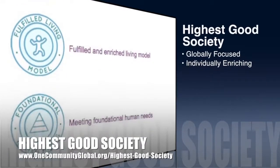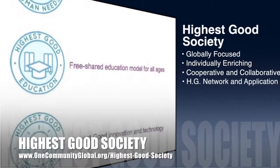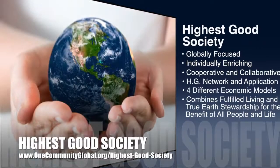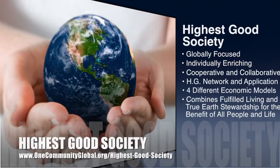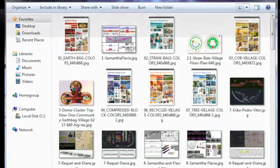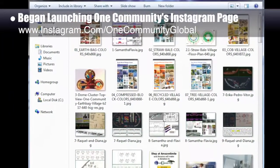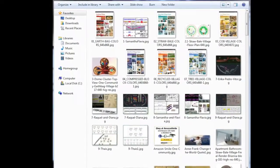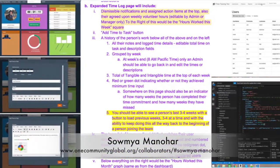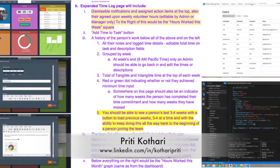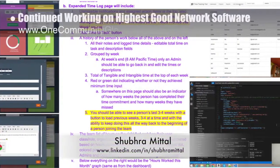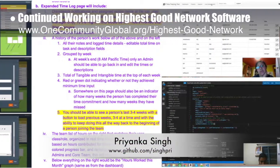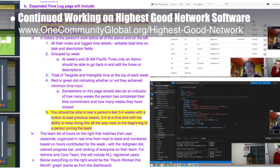One Community's approach to highest good society is globally focused, individually enriching, cooperative and collaborative. It includes a highest good network and application, four different economic models, and combines fulfilled living and true earth stewardship for the benefit of all people and life on this planet. This week the core team began officially launching One Community's Instagram page, downloading the best images and creating an initial upload strategy. The highest good network software team — Samya Manohar, Preity Coterie, Shubra Mital, and Priyanka Singh — developed schema version 2.0, got Priyanka up to speed on the app, and updated aggregate queries in MongoDB to reflect changes from time log to time entry.